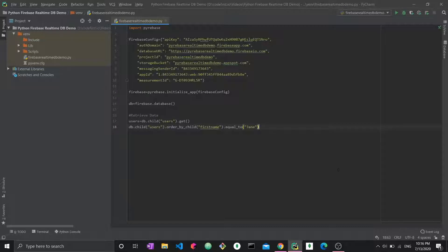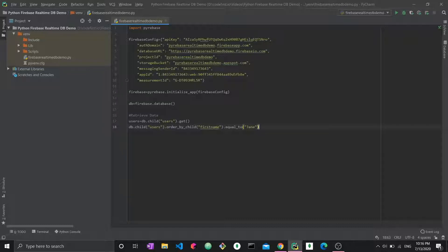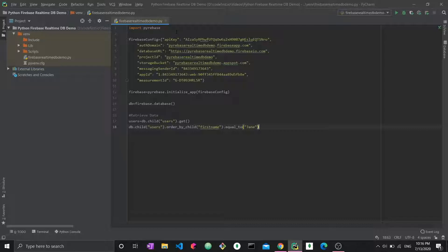And then what happens is all the code you've written before in Firebase is still definitely valid. You don't even have to change the import statement to Firebase 4. It remains import Firebase. You just have to pip install Firebase 4.